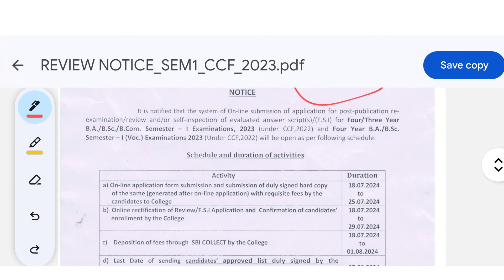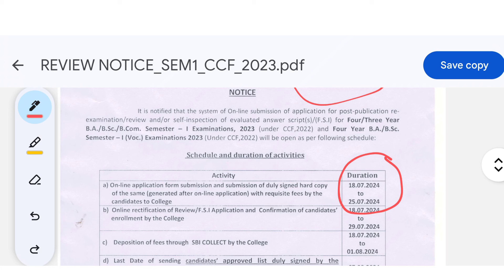This covers online submission, submission of duly signed hardcopy of the SIM generated after online application with requisite fees by the candidate to college, online rectification of review and FSI application, and confirmation of candidates' enrollment by the college.